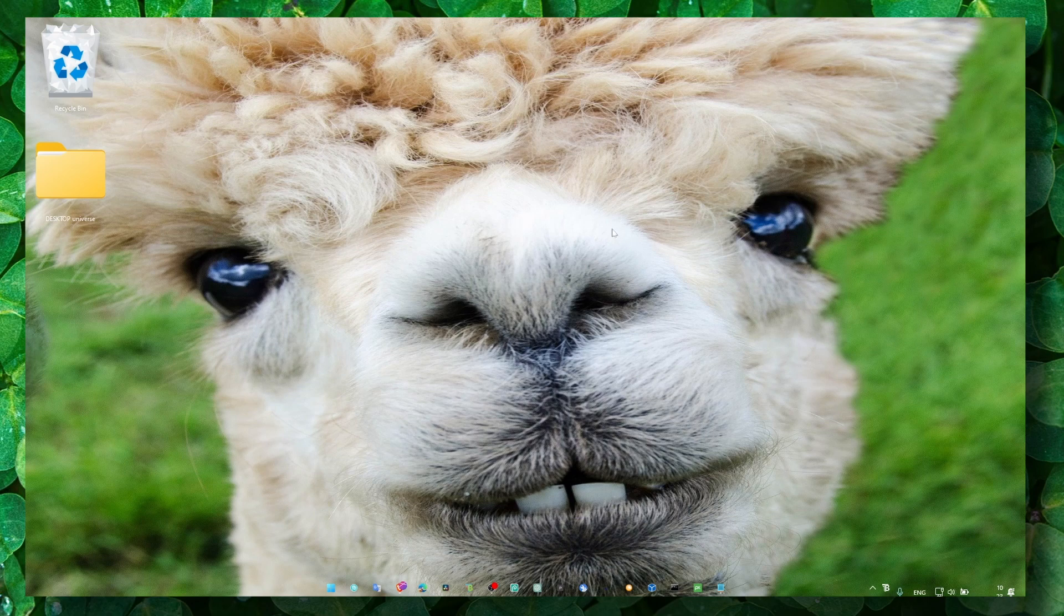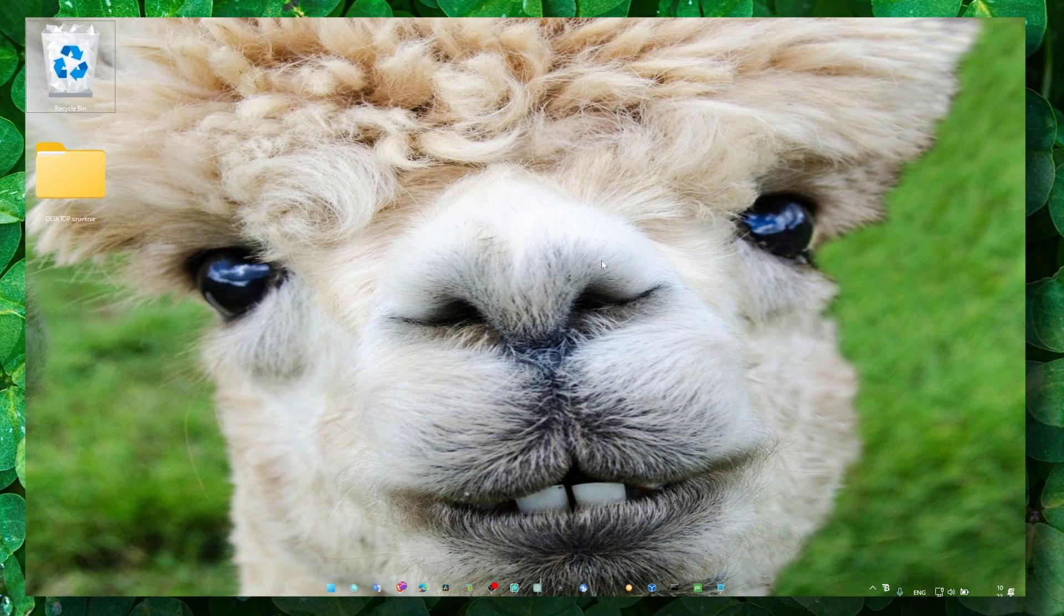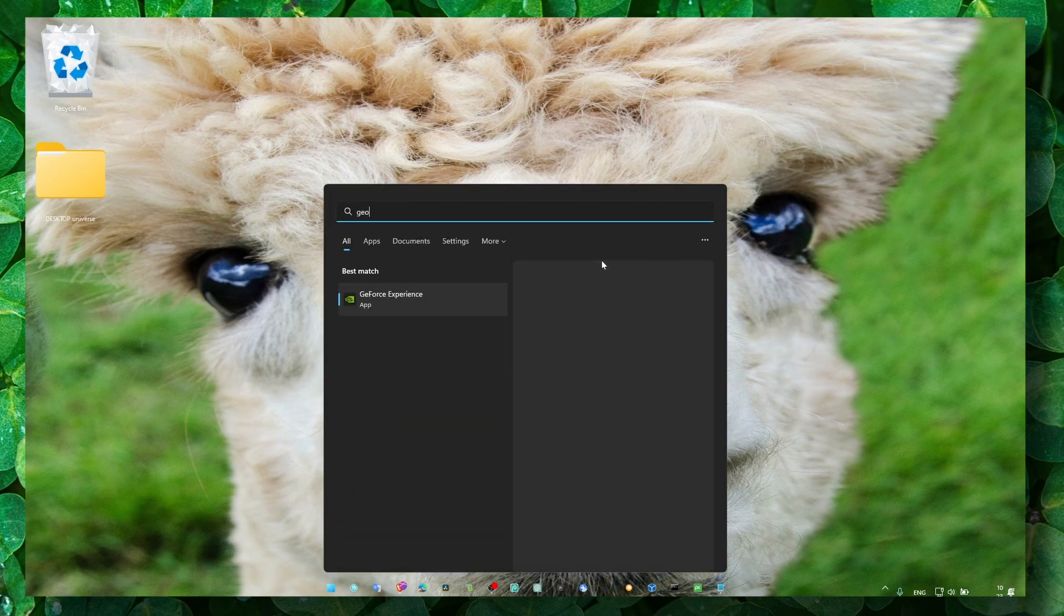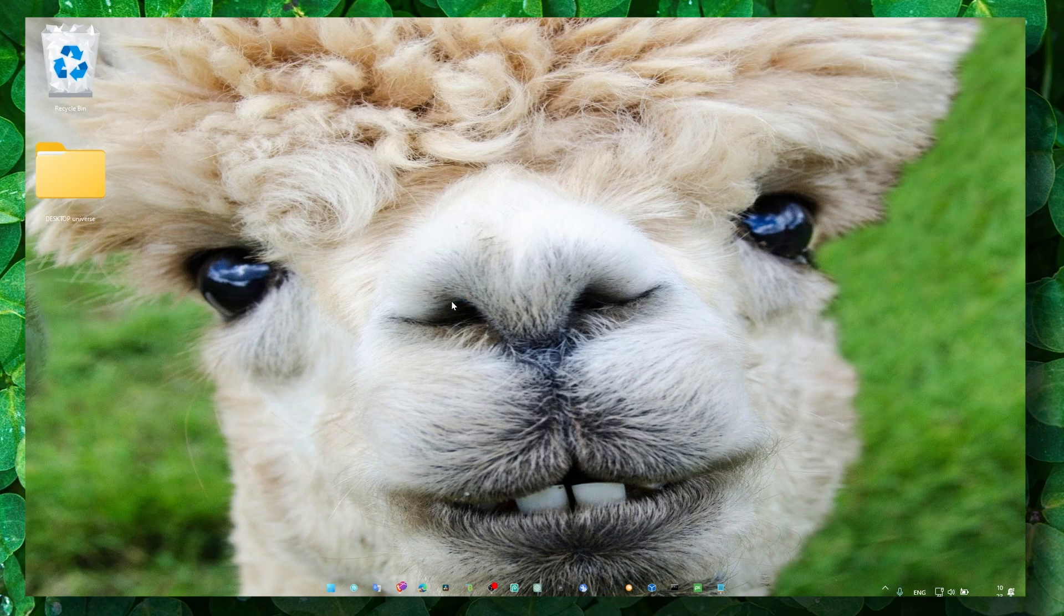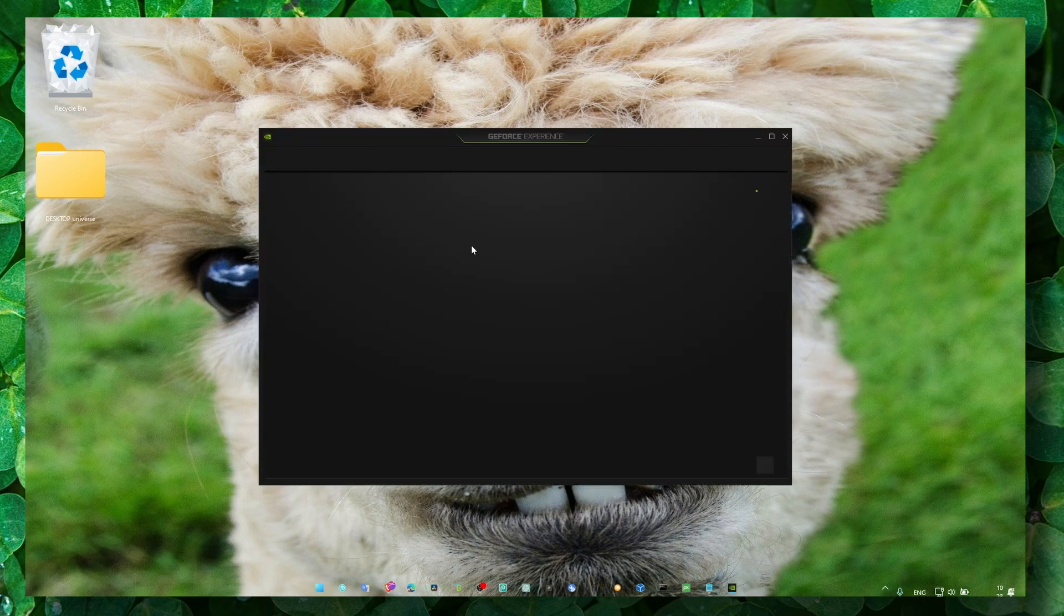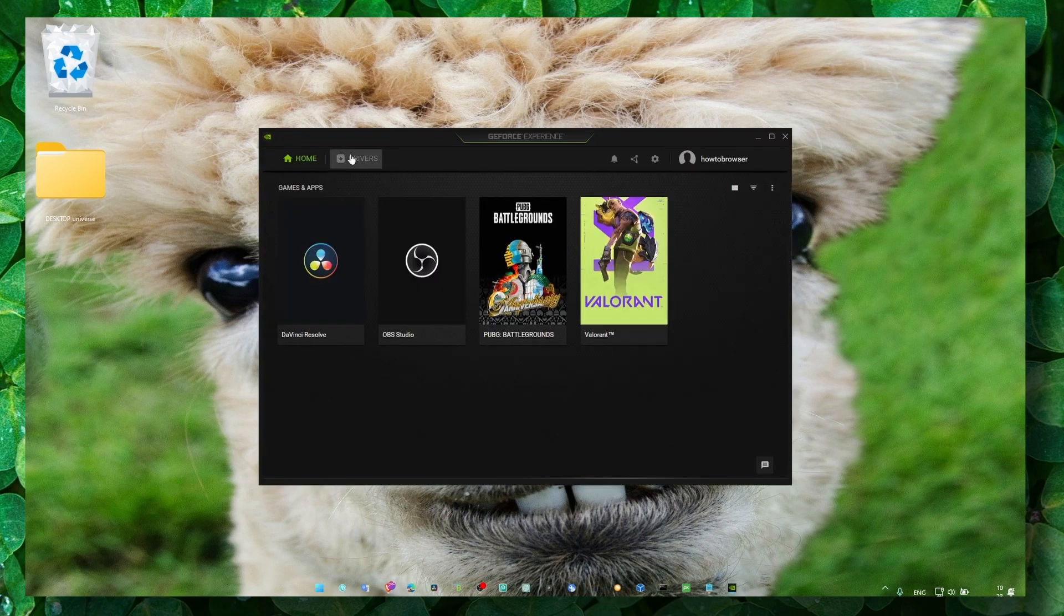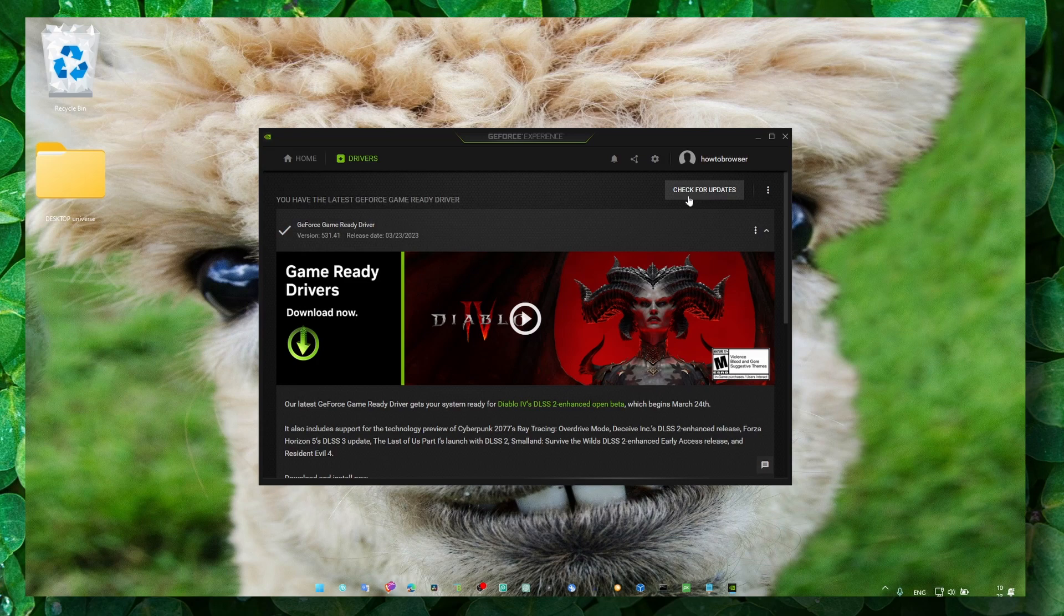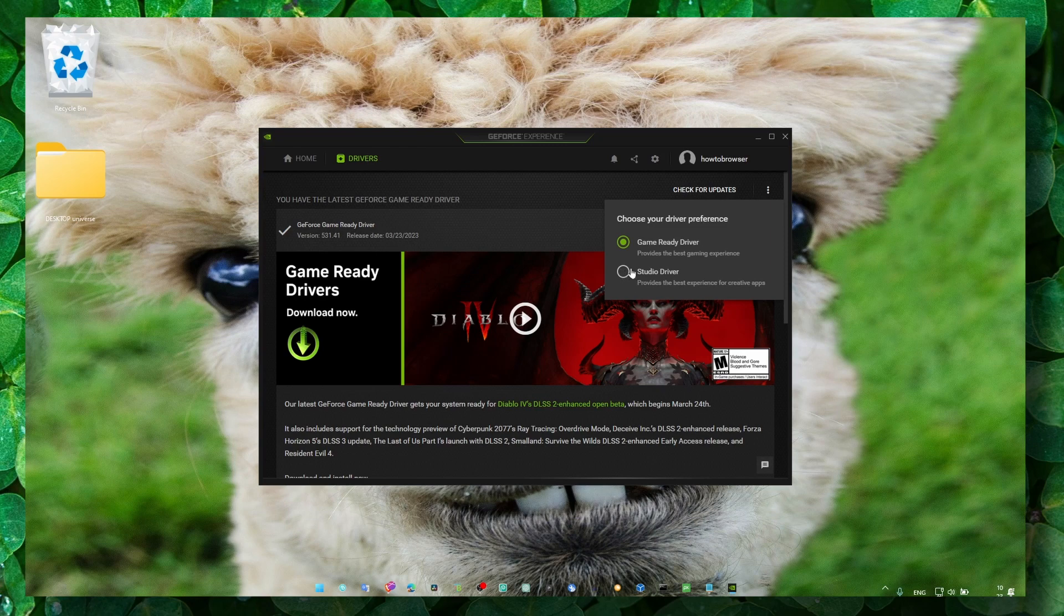What you have to do—and what I tried myself and it worked really well—if you have GeForce Experience, just open GeForce Experience and go to Drivers. Make sure you click on Check for Updates and install the latest drivers. But here, make sure you select Studio Driver instead of Game Ready Driver.